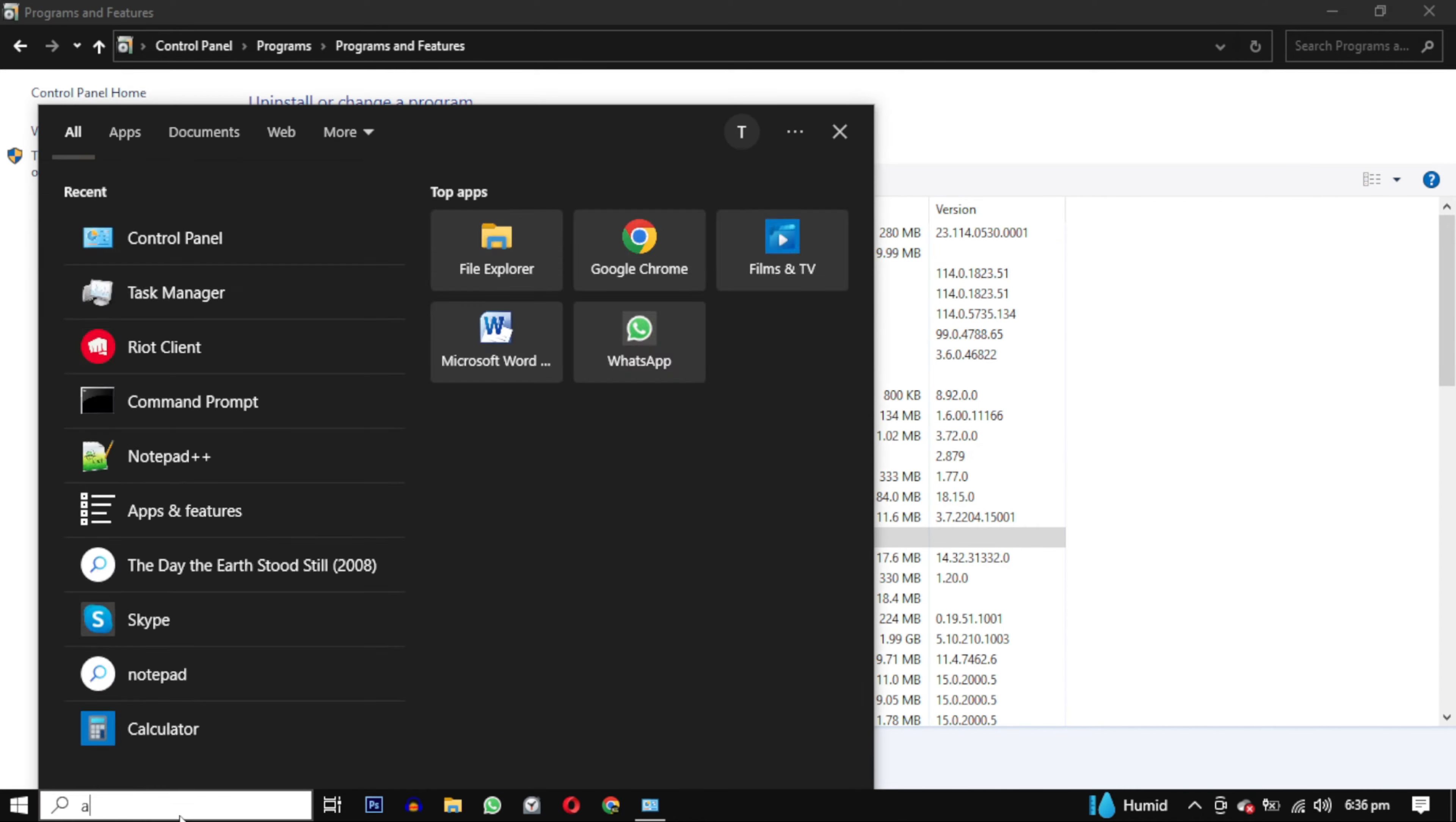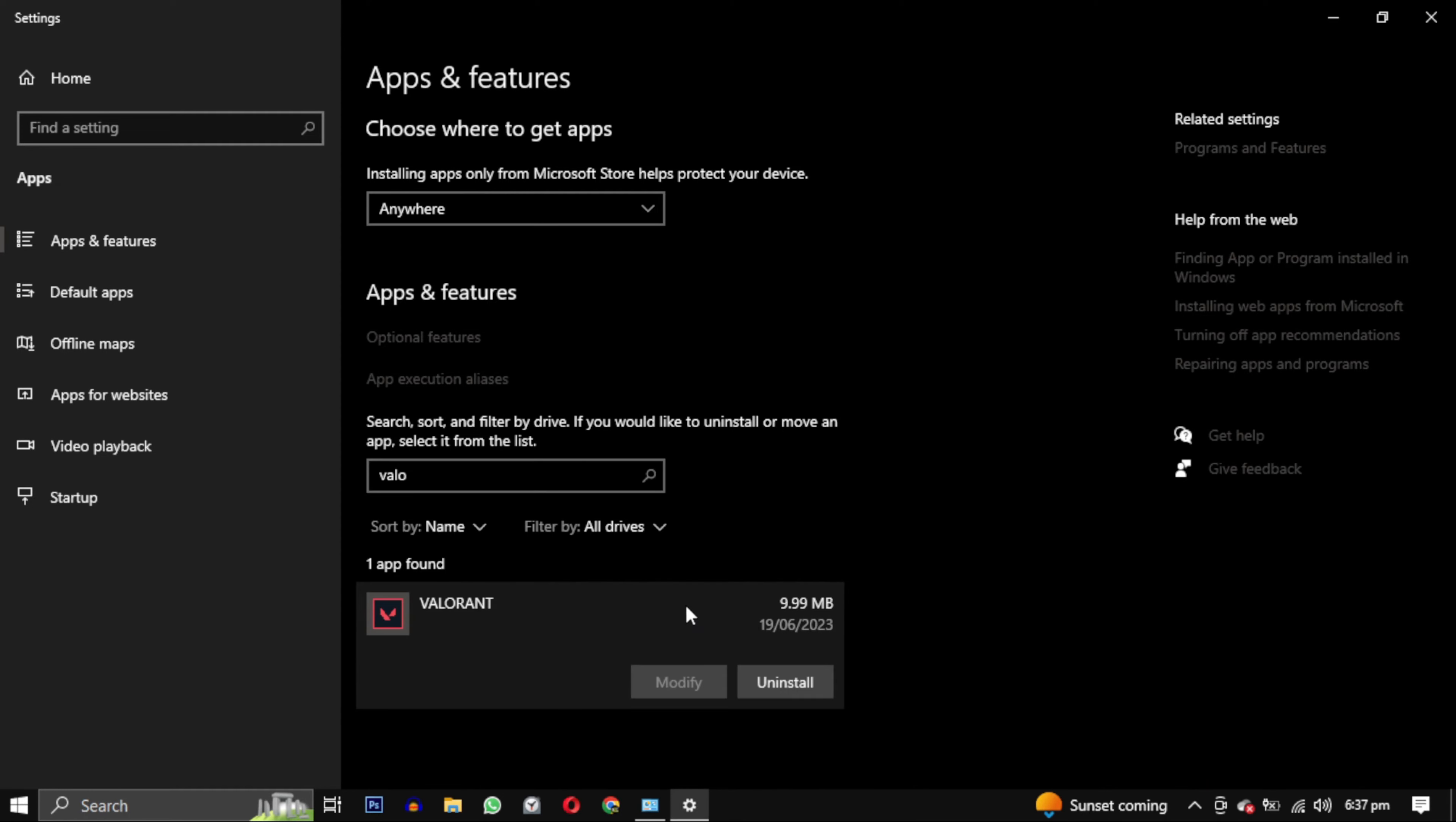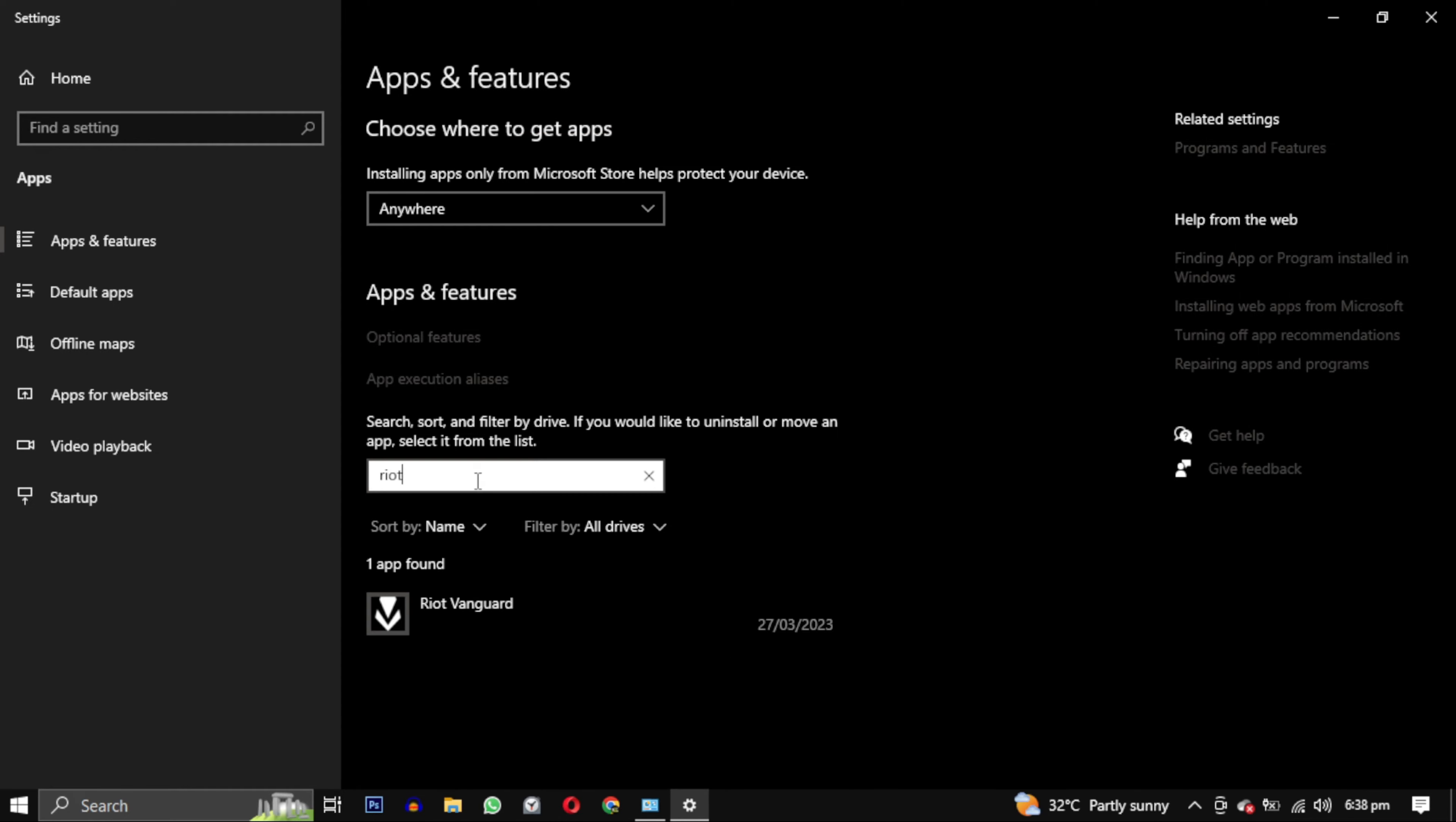Method 2: search for apps and features. Look for Valorant, right click on it and select uninstall. You can do the same for Riot Vanguard.